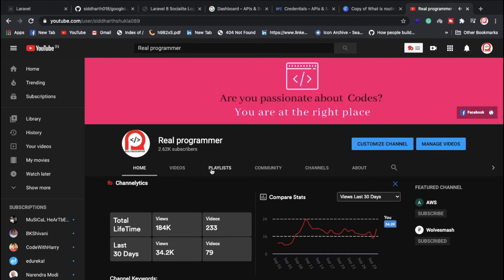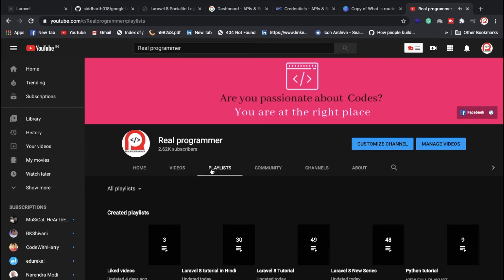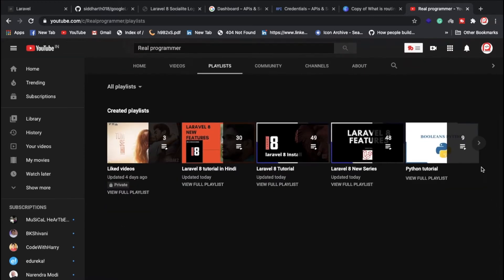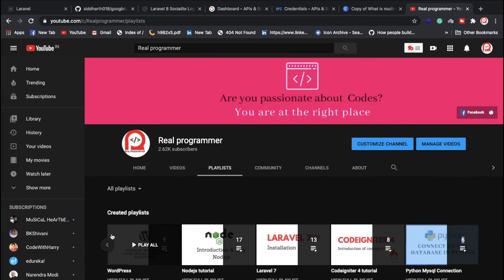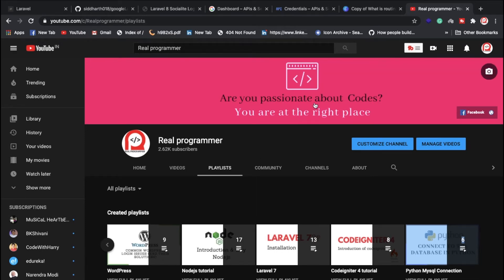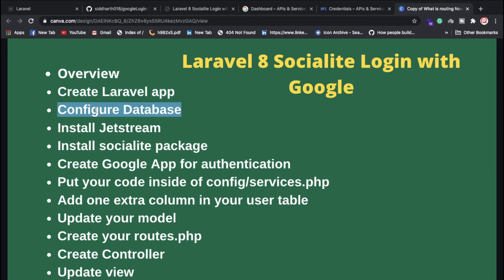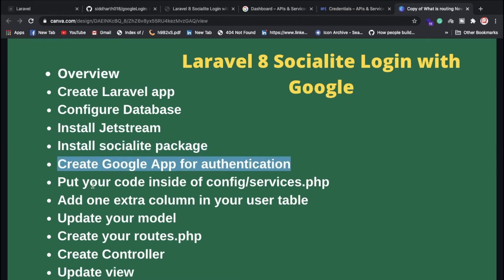If you are following our latest videos, first of all we will use login. You will have to create a Laravel app, then create the database configuration and the .env file. First of all, you will have to install Laravel.